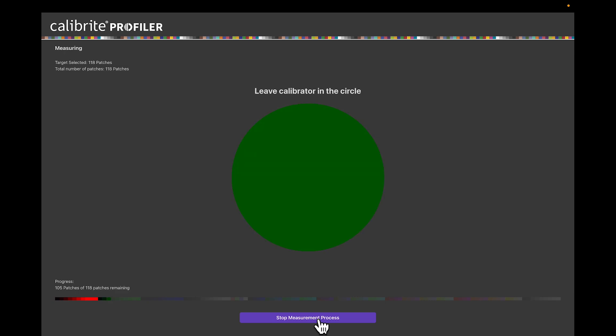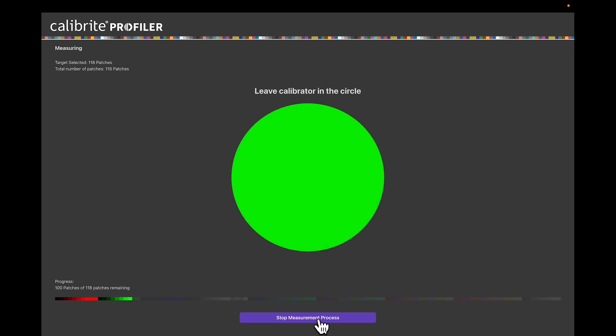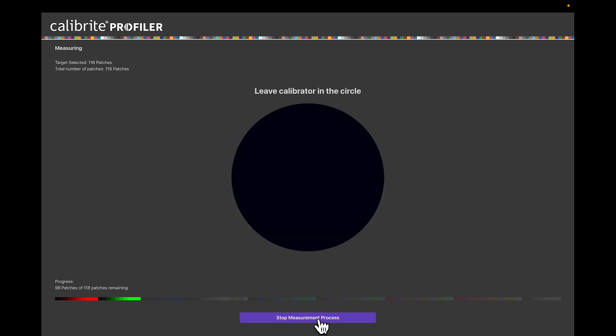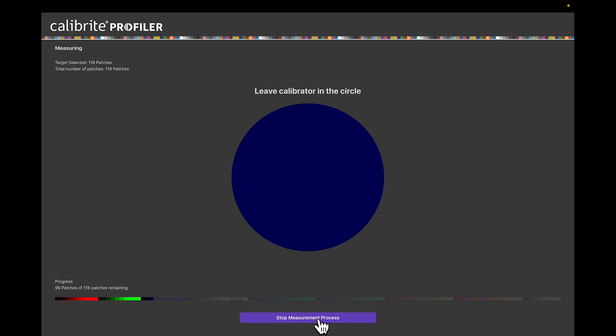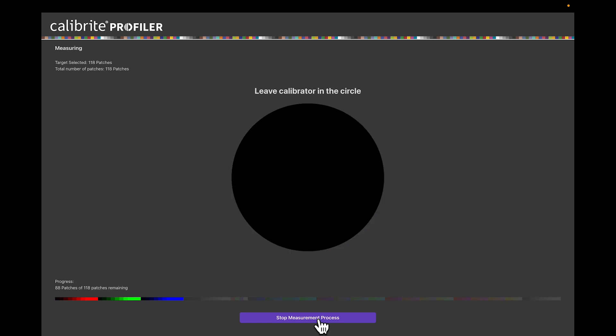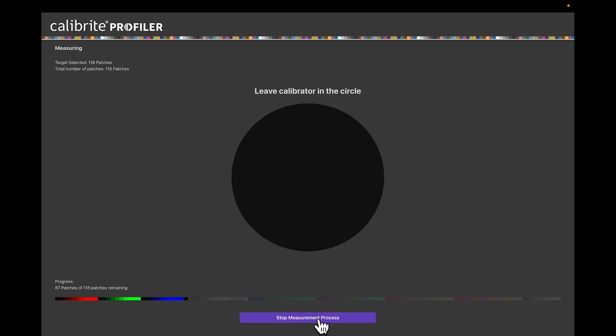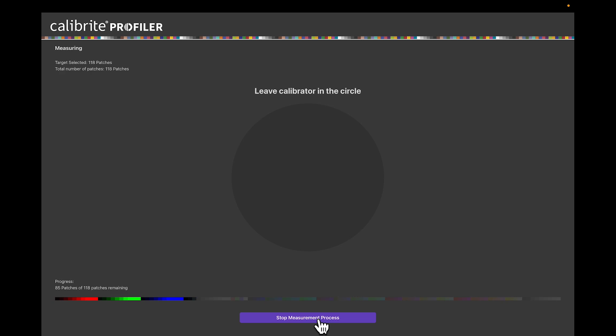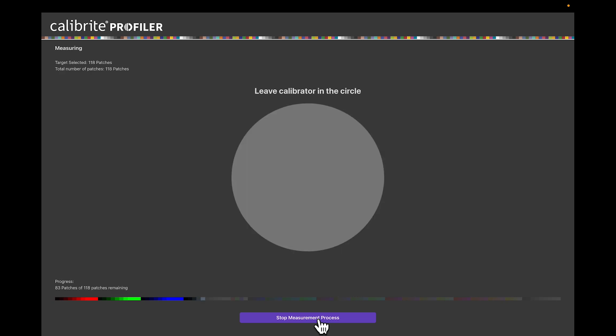That information is then fed back into the software. The software says, 'Okay, I sent this color, I got this color. Now I'm going to make a correction table, a lookup table, a LUT, that we call an ICC profile that will allow this monitor to produce color as accurately as this monitor can.'